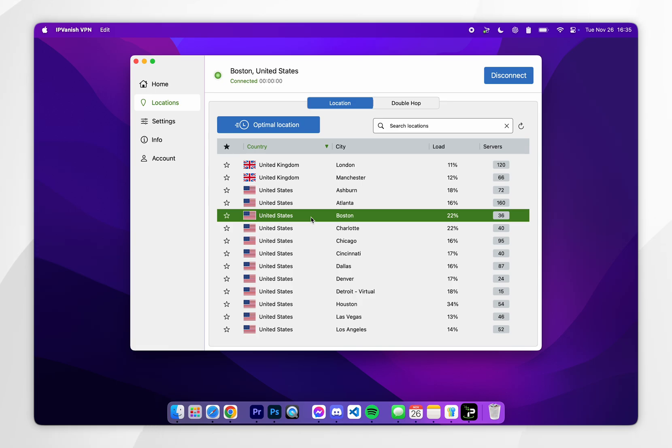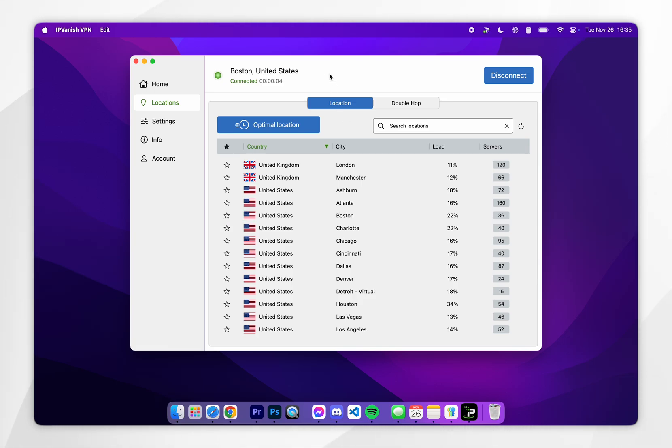Once you've selected that server it will be connected after a few seconds and now you'll be successfully browsing the internet as if you're from that country.